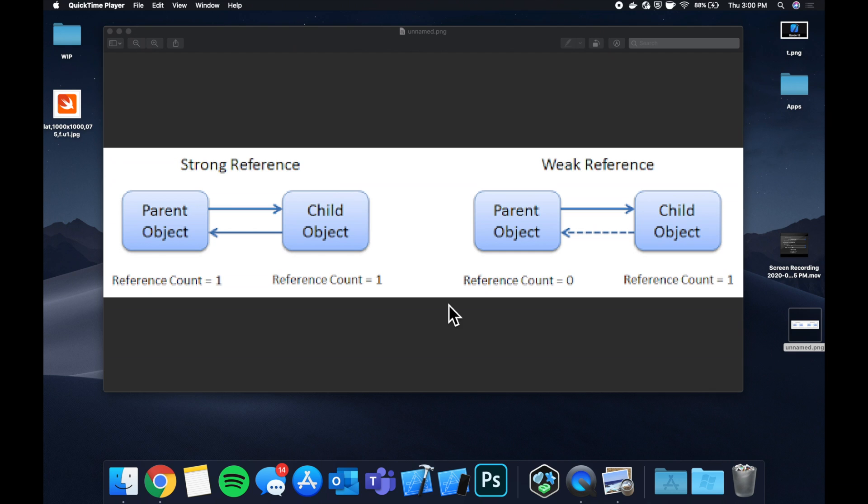That is what the heck is strong versus weak and weak self as it pertains to memory in iOS. So I've got this little diagram here that I found which I think is a really good example. Let me just briefly go through this and then we're going to dive into some code and see some real world applications.